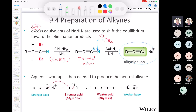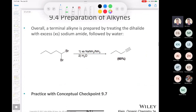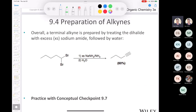You might wonder: what do I do with an alkynide? If you want to isolate the terminal alkyne, treat it with water as the second step. Water serves as a proton donor and protonates the alkynide to give the terminal alkyne. So the overall procedure is: excess sodium amide first, then water.